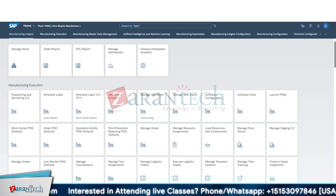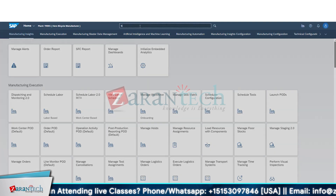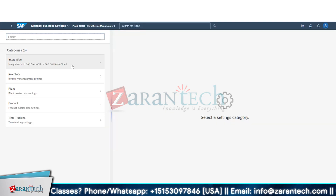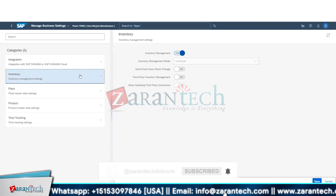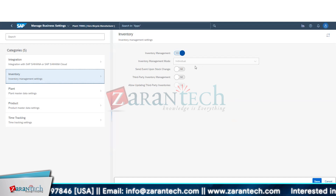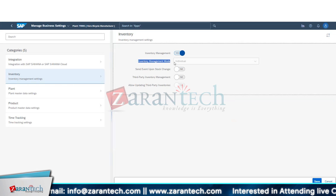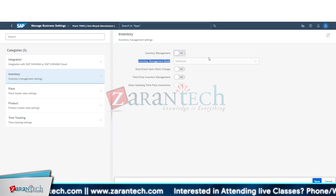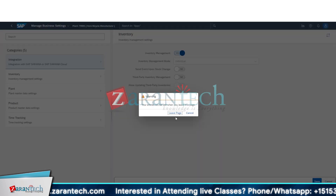Let me open the Business Settings. We have two options: whether you want to do inventory management or not — that option is also there. Then we have two different types: individual or consolidated. I cannot change this one — let me check another plant.